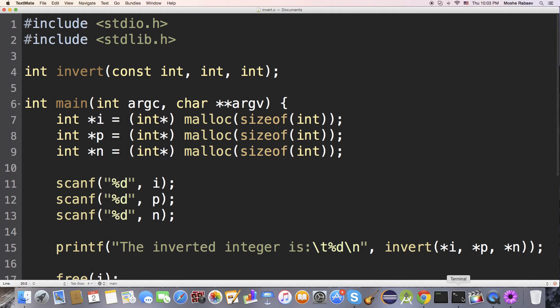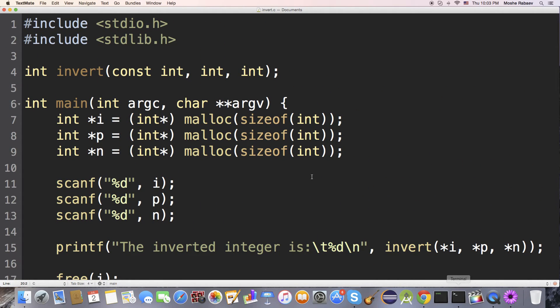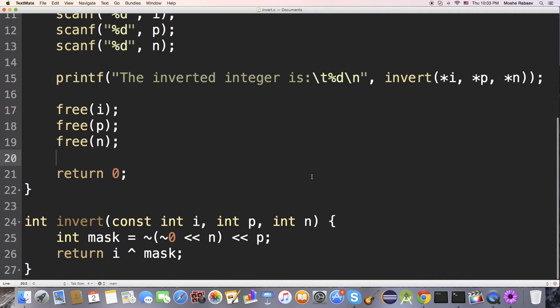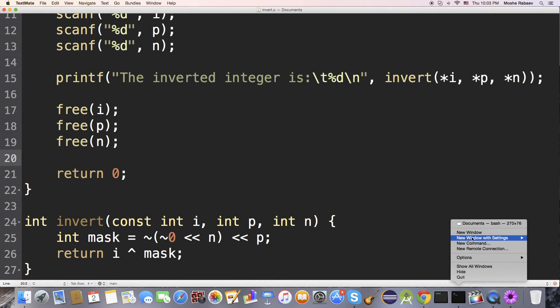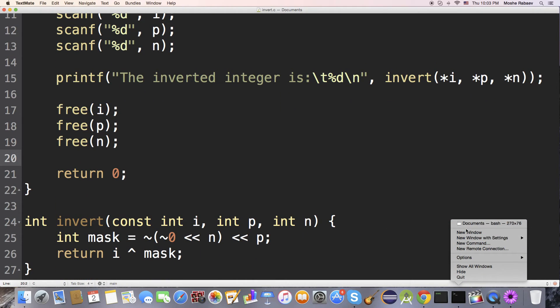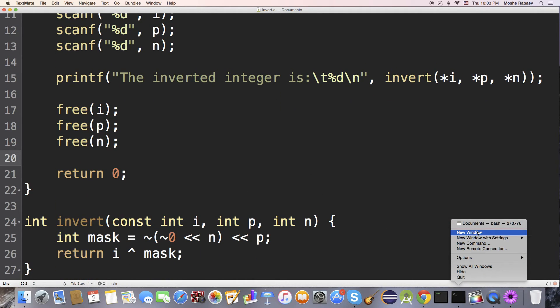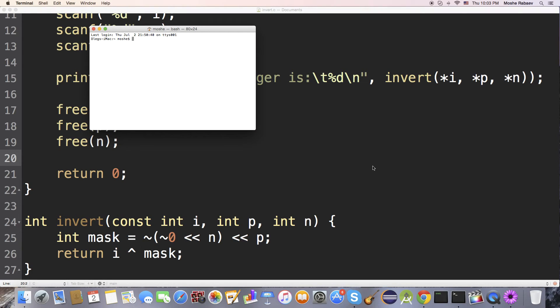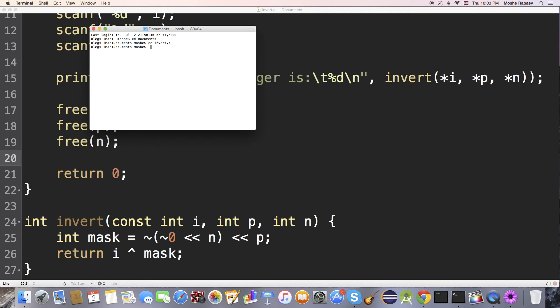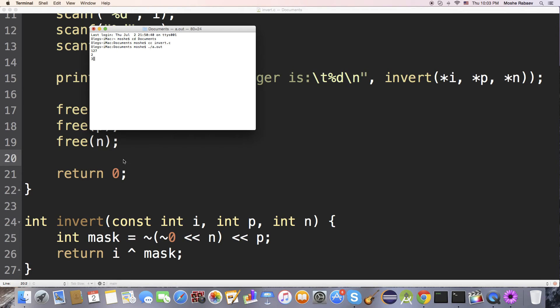Now that we are done with this program, let's run it and see what we get. All my files are stored in documents, so I'm going to compile this, and execute it, and let's pass it 127, position of 2 and 3, just like our example.